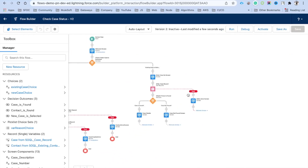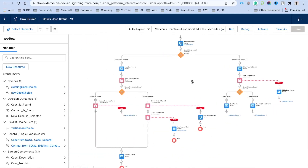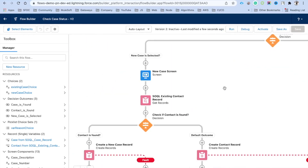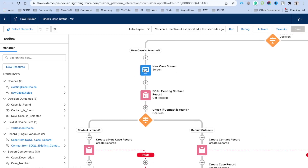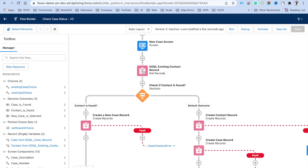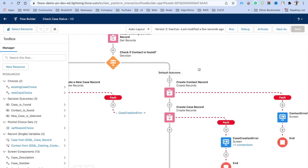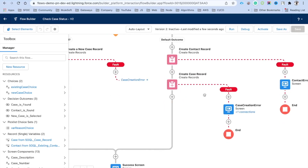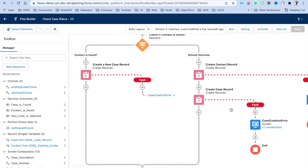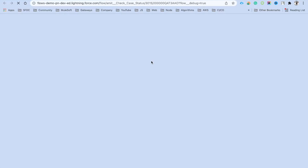Let's quickly review the full flow. If a new case is selected, take input from the user, then check if the contact exists. If contact is found, create the case under that contact. If not, create a contact first, then create a case. Display success or error based on the outcome. Now click Debug to test the flow.